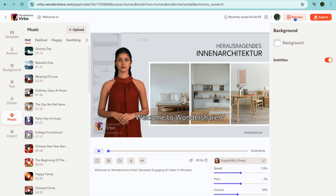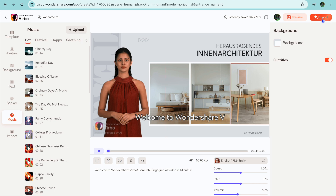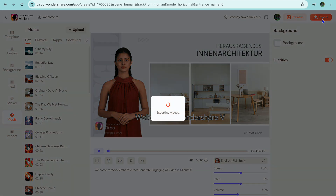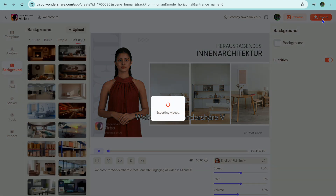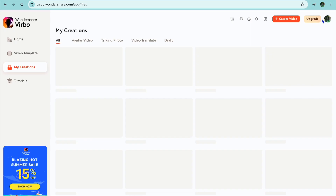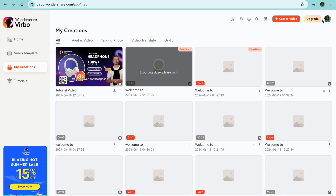If you tap on preview you will be able to hear the script but you won't see any animation. So we are going to tap on export in the top right-hand corner. After tapping on export, give it a few seconds while the video is being exported.